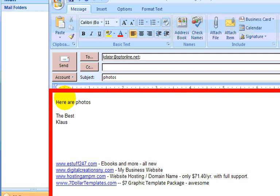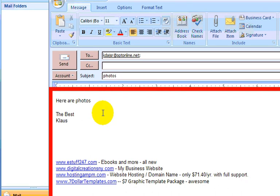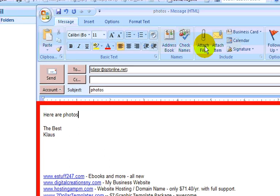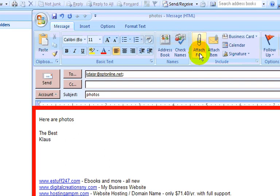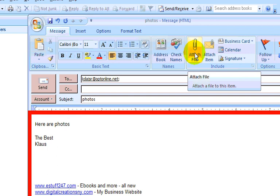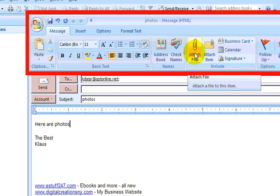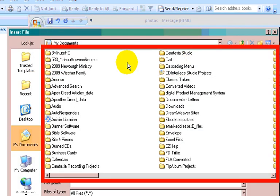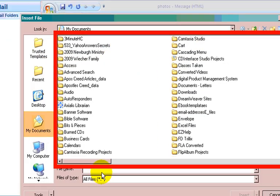And once you have that, then you want to put in your photos themselves. All you have to do is see this little paper clip right there, Attach File? All you need to do is click on that, and that will take you to your hard drive.